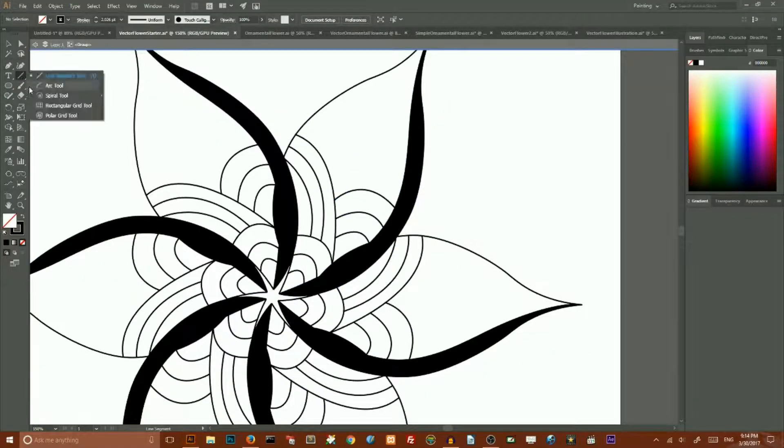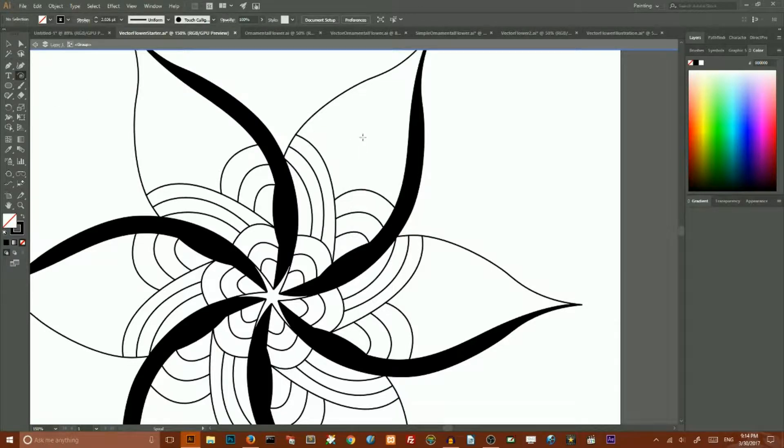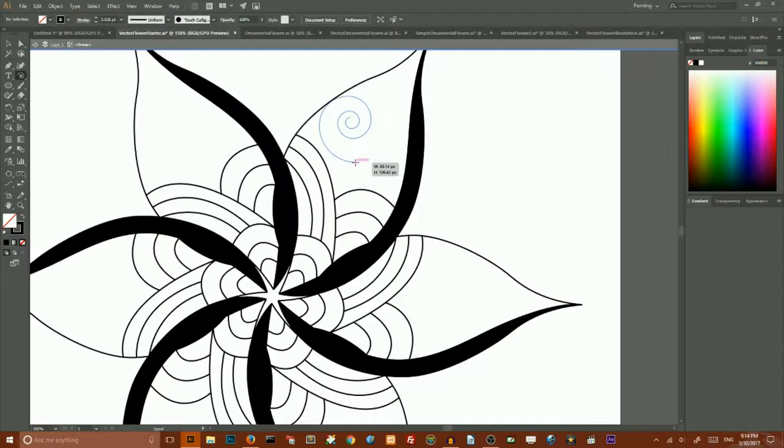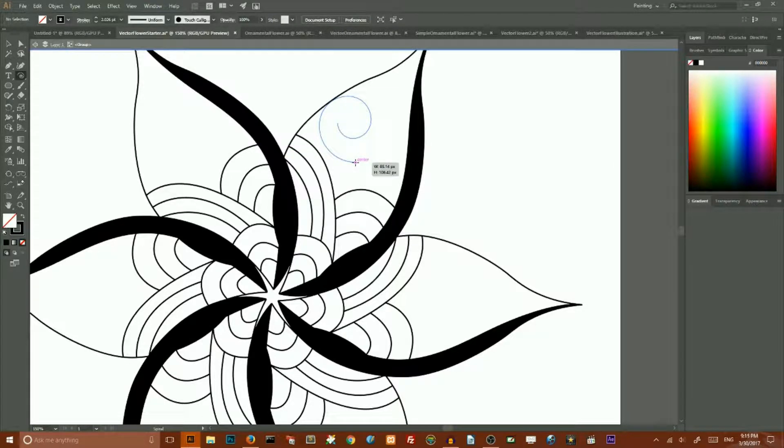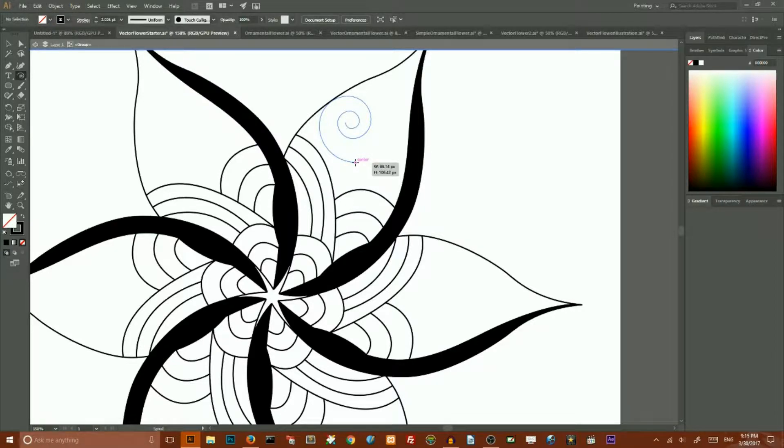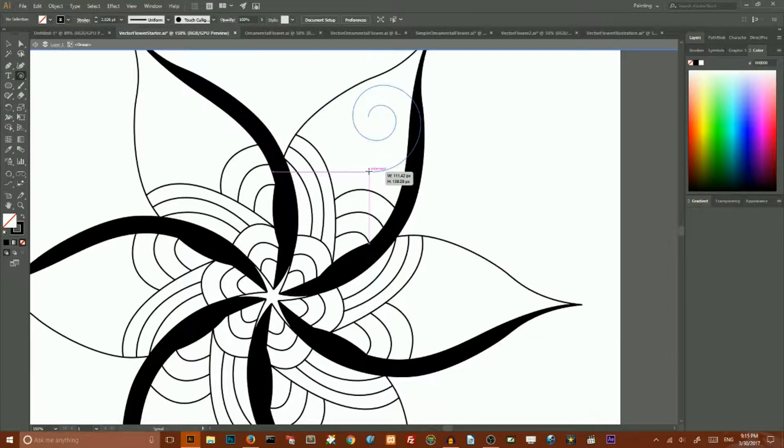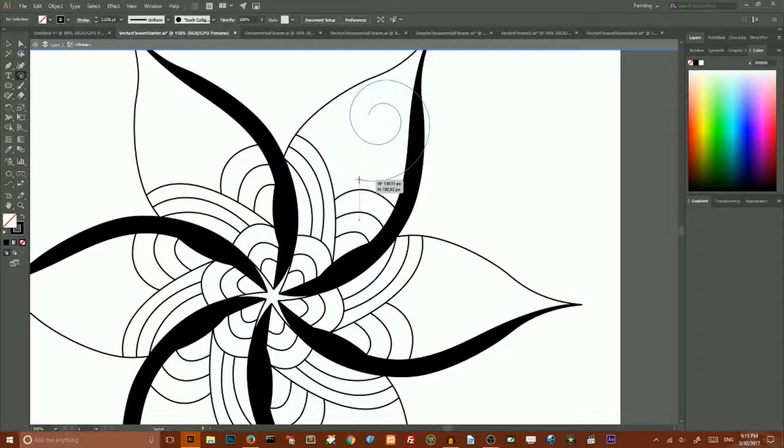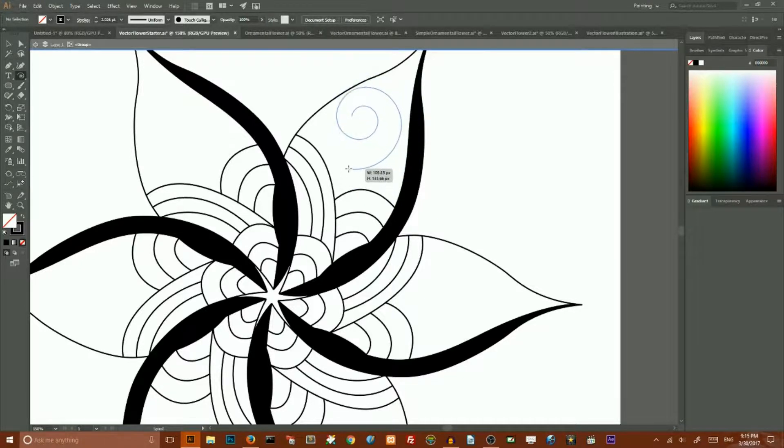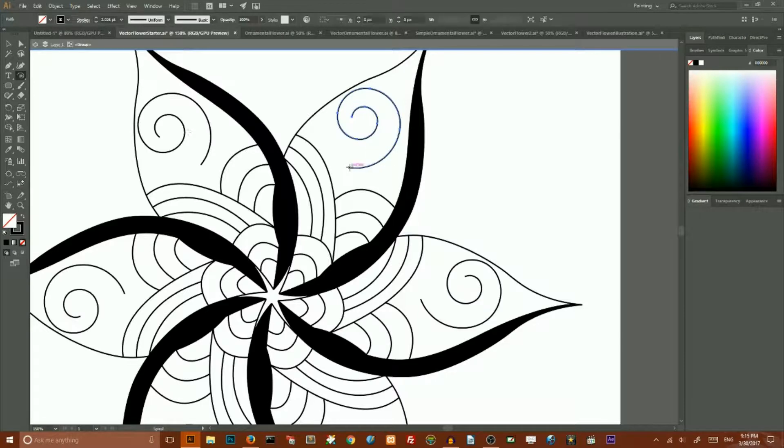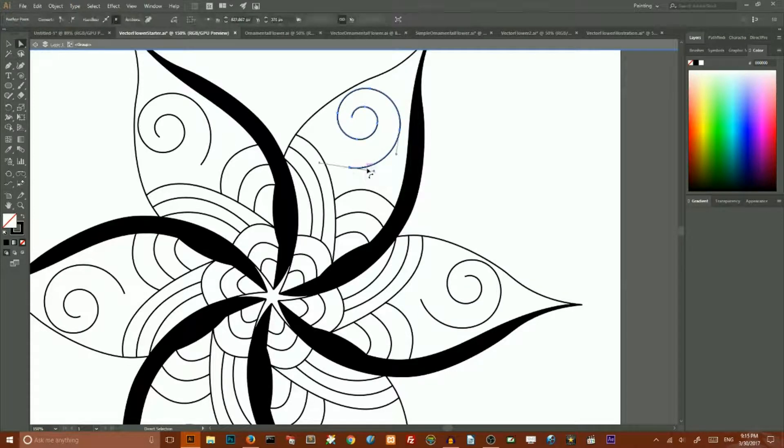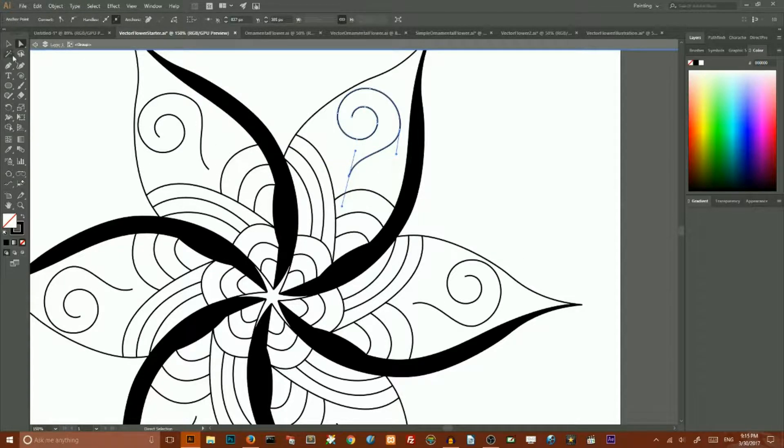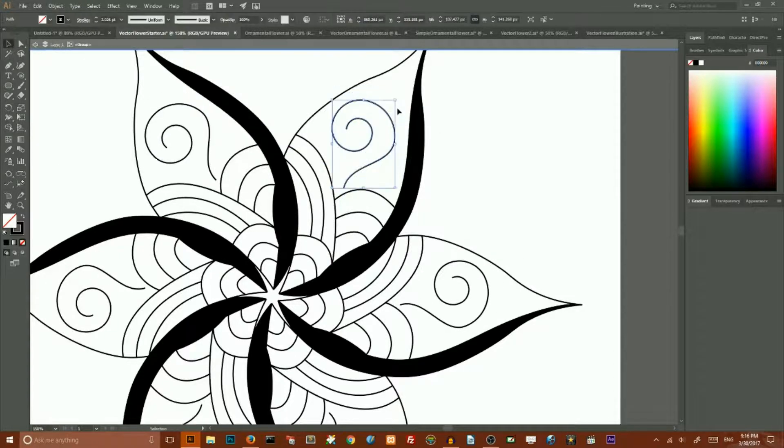Now we need to draw a spiral. Go to the spiral tool. Hit a few times down button key to reduce the number of swirls. Hit R to change the direction. And then release it. And I will adjust the shape of my swirl to create more like a question mark.